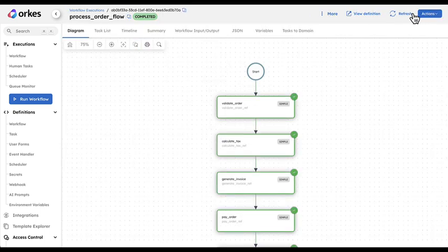And everything has been executed as expected because no execution with that key has been found.